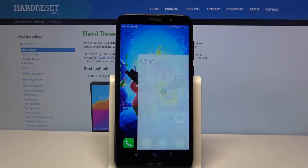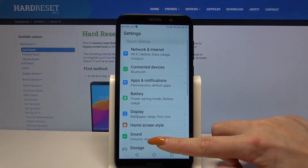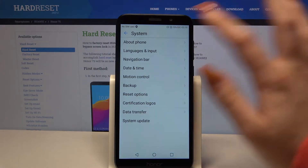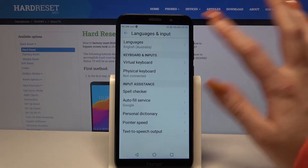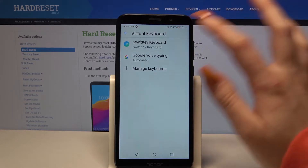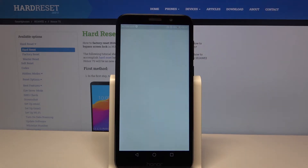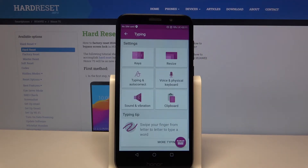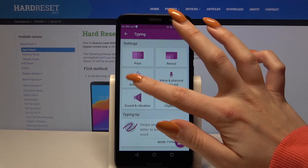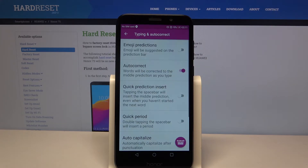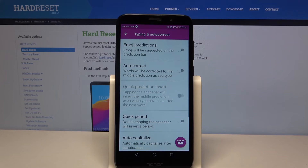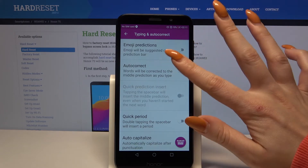Firstly, open Settings. Now scroll all the way down and choose System. Then Language and Input, Virtual Keyboard, and the keyboard that you're using. Go into Typing and then Auto-correct. Over here, tap on the switcher next to the auto-correct feature. Auto-correction is now turned off. You can turn it back on the same way.